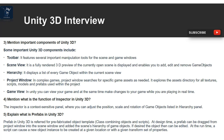Question 5: What is a Prefab in Unity 3D? A Prefab in Unity 3D refers to a prefabricated object template — a class combining objects and scripts. At design time, a prefab can be dragged from the project window into the scene window and added to the scene's hierarchy of game objects. At run time, a script can cause a new object instance to be created at a given location or with a given transform and set of properties.